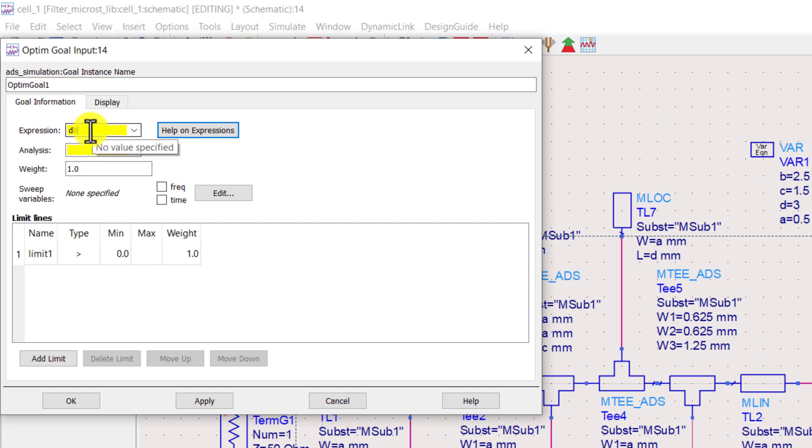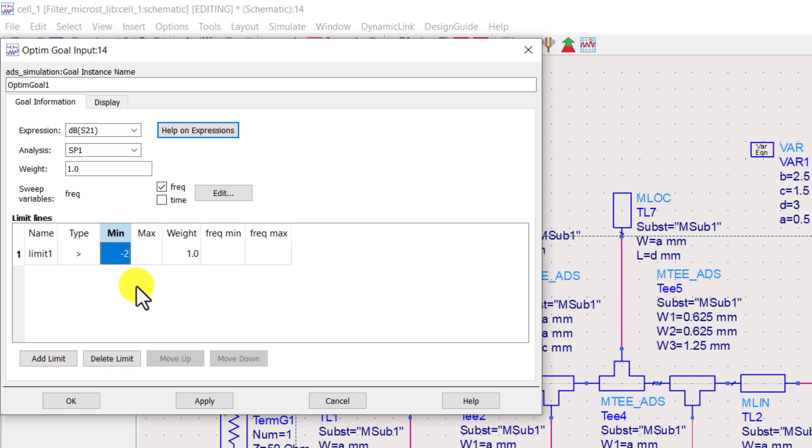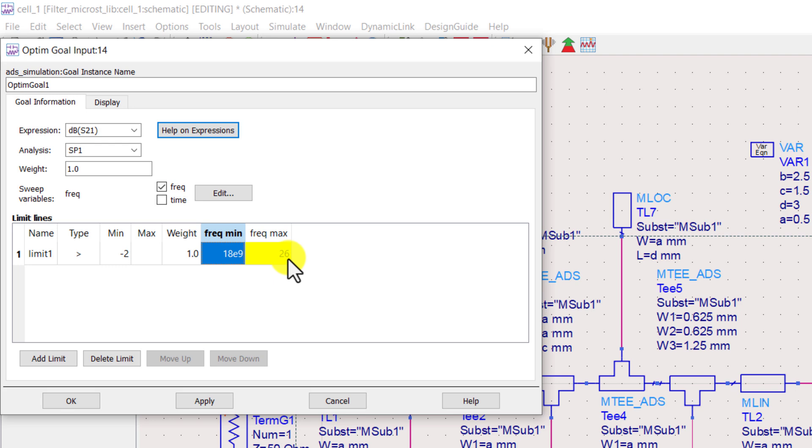Type the expression S21. Select the SP1. Now check the frequency. Set the first limit such that the S21 is greater than minus 2 decibels in the pass band, which is from 18 gigahertz to 26 gigahertz.